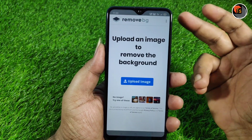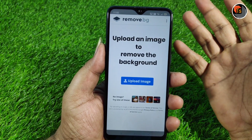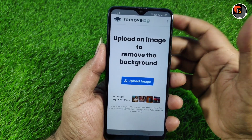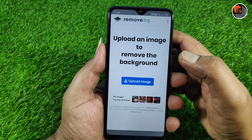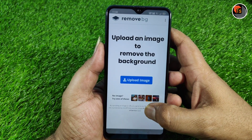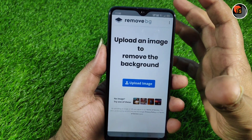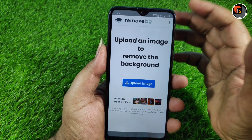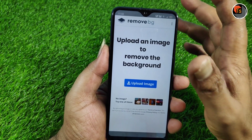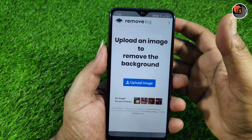The second application is remove.bg. This is a website, and in this page we can download the application. It is a very small application but we have a nice result. If you choose the photo, you can upload the background. It is very clean and you can add the background.